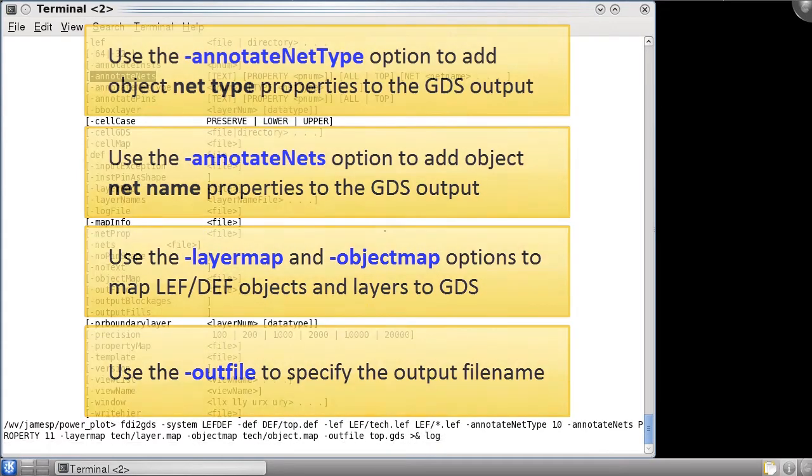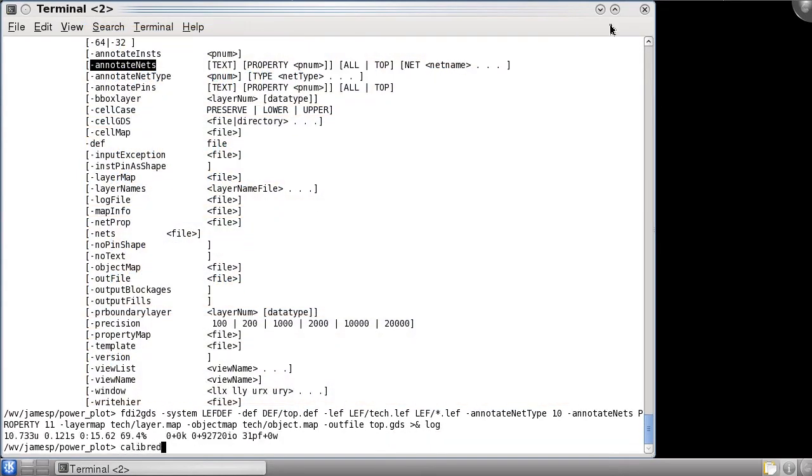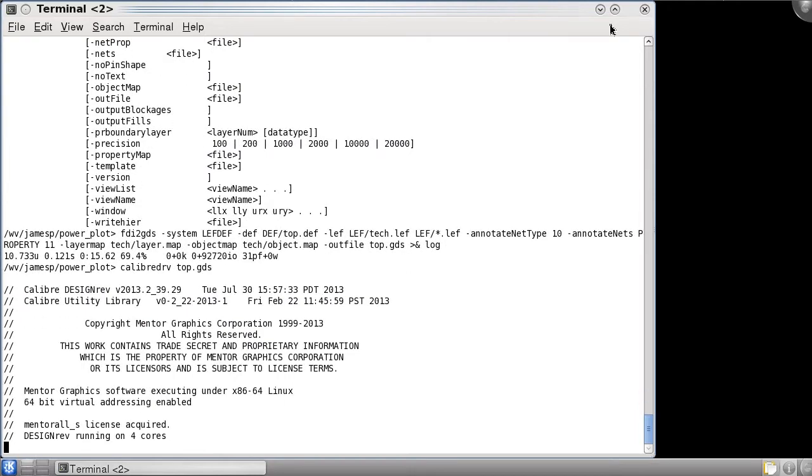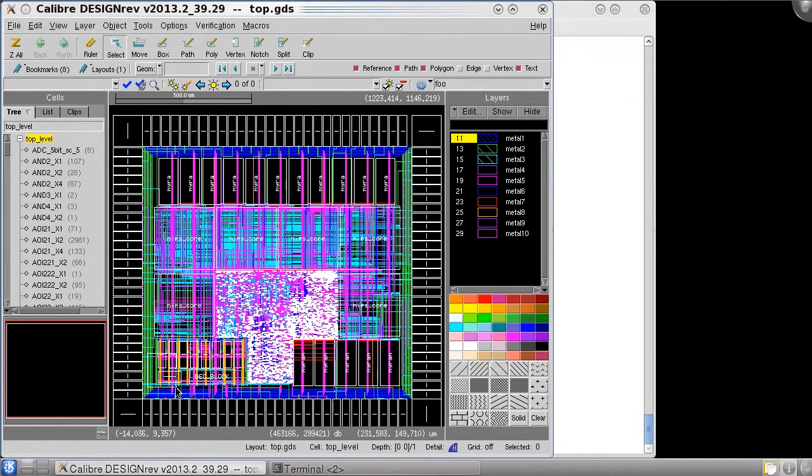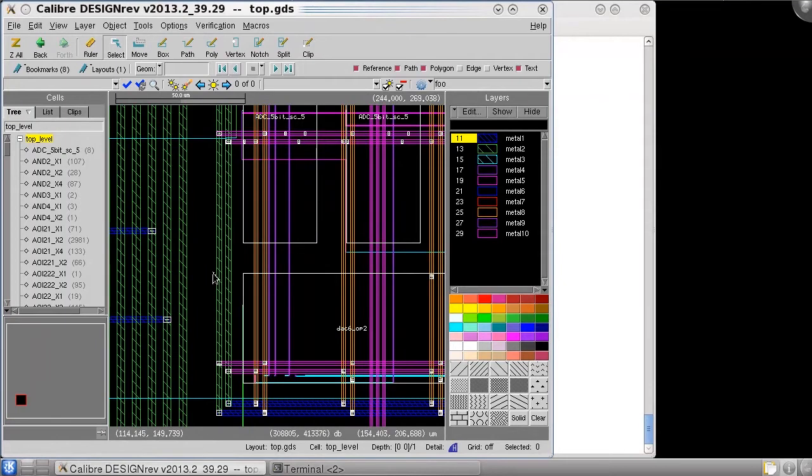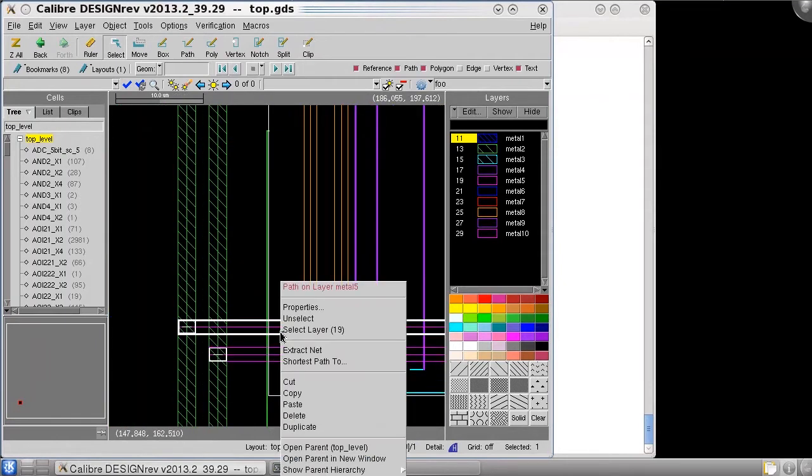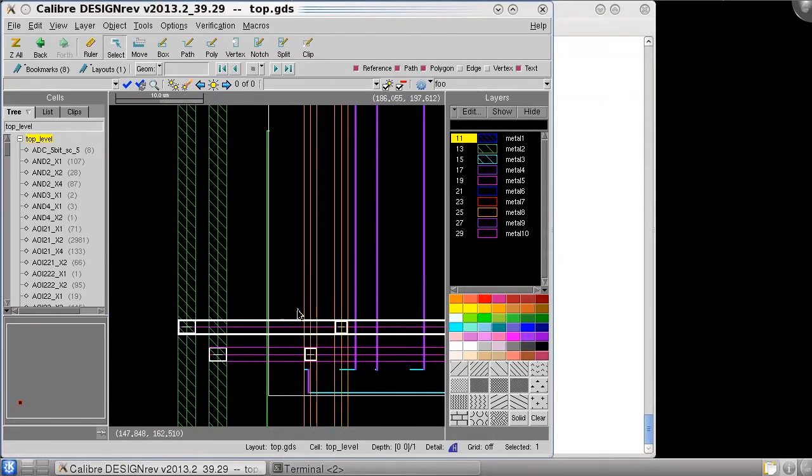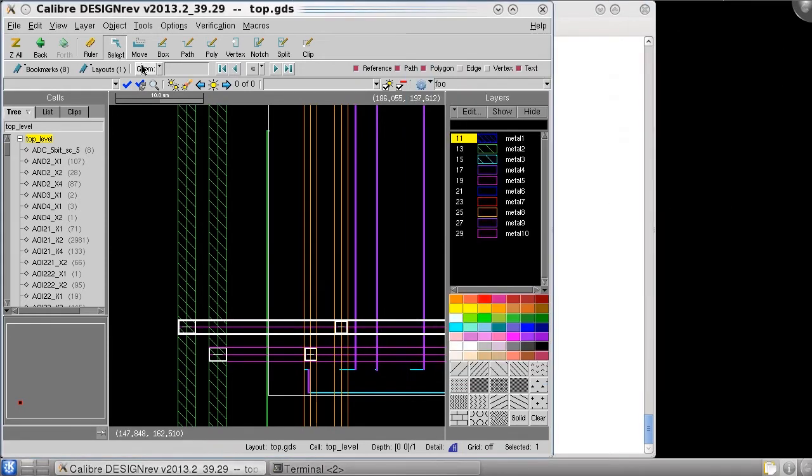After FDI2GDS finishes I can open the GDS file in DESIGNREF. I can zoom in and look at some of the NETs here, and if I select one and look at the properties, we can see that we have the NET name and the NET type attached to this as properties 10 and 11.